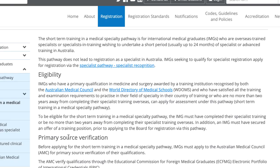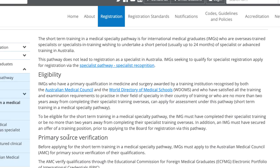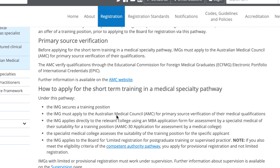In fact, if you read the details under the medical board of Australia, they specifically say that any experience that you do under the short term specialist training pathway cannot count towards being recognized as a specialist.